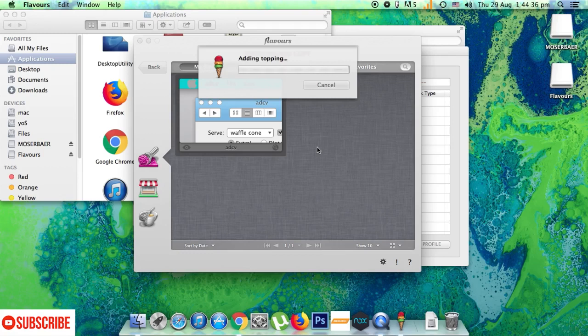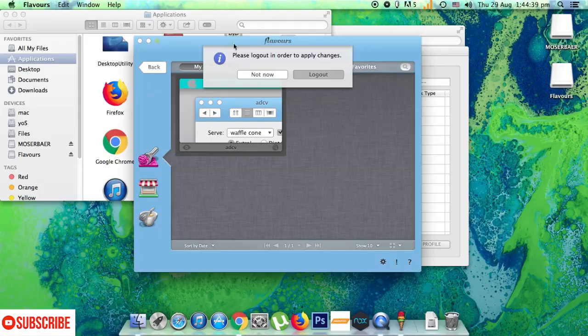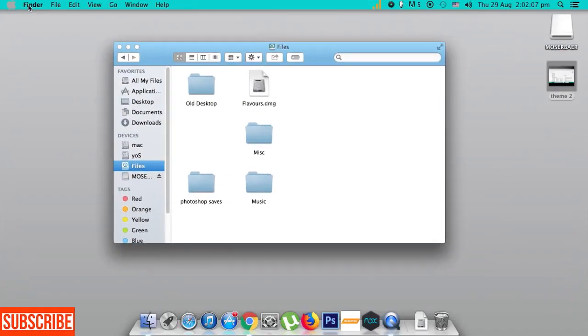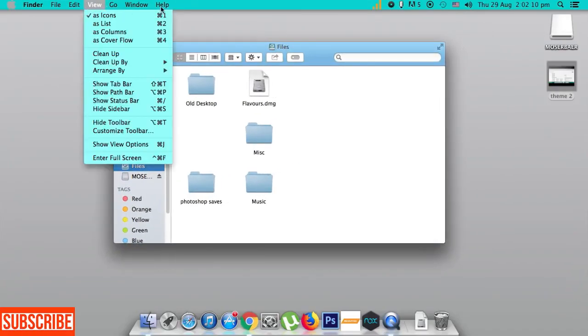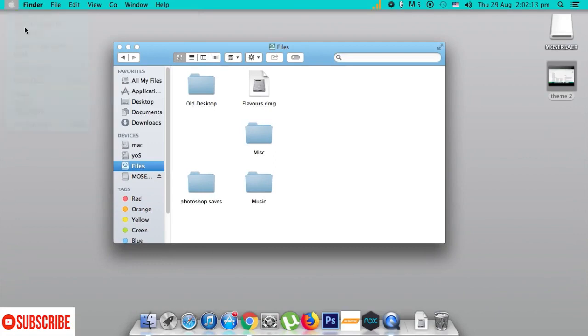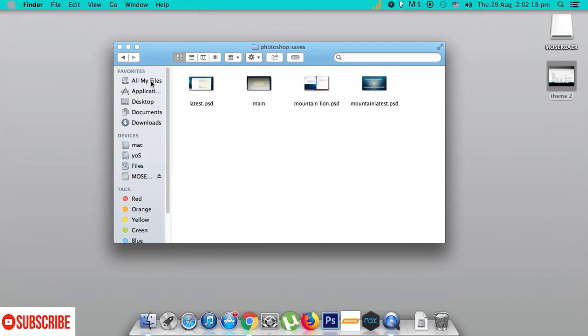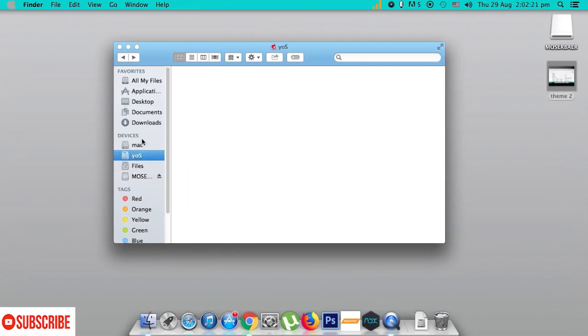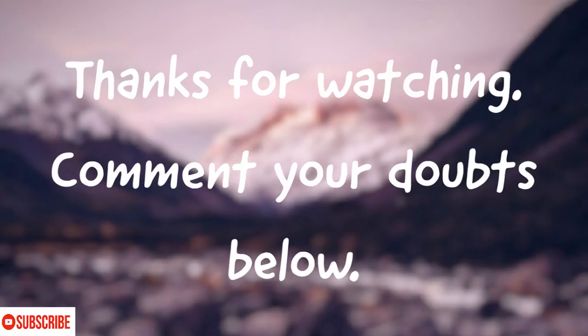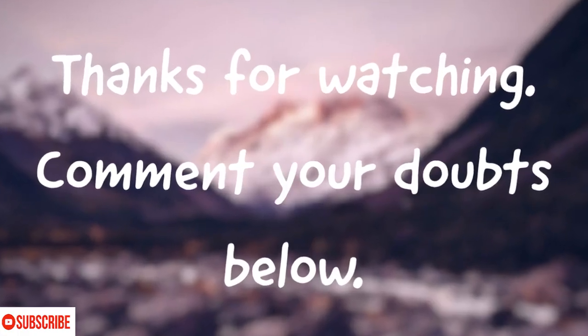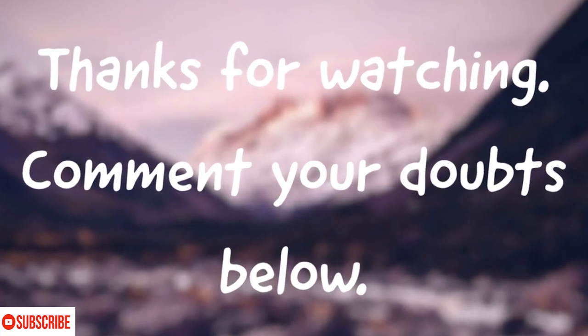Well as you can see the theme has been changed and the color schemes the highlighting and even the folder window here from the file manager everything has been changed. Thanks for watching guys. Please comment your doubts below and get back as soon as possible. Thanks for watching bye till next video.